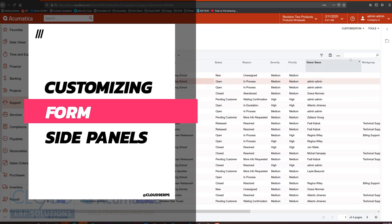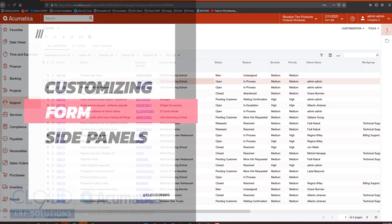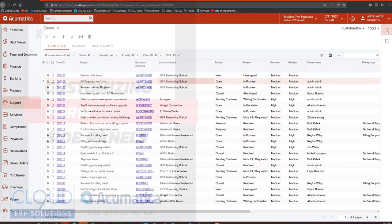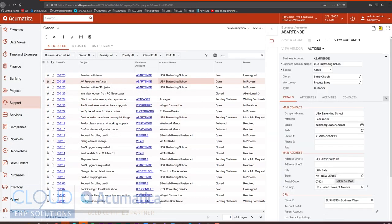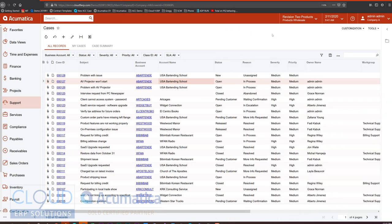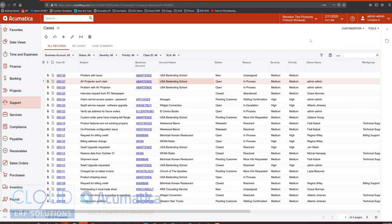Not the side panels that we know of from generic inquiries where you can add a side panel to any generic inquiry. For example, here's our business account. We could do that right from editing the generic inquiry. But instead we're going to talk about side panels new to 2020 R1 that can be associated with a screen instead.